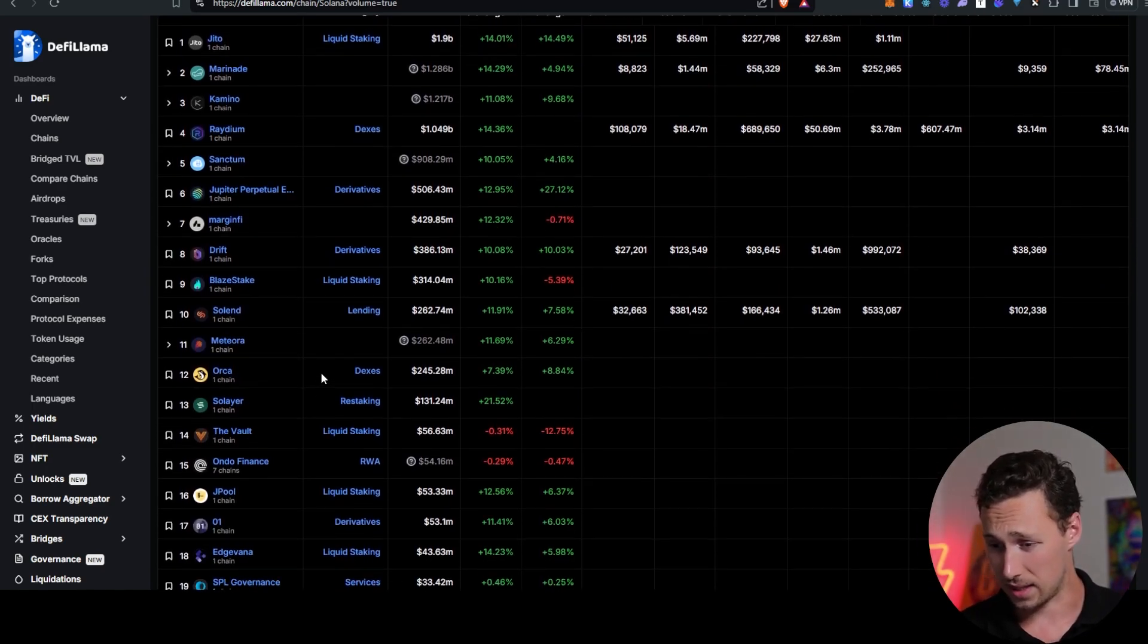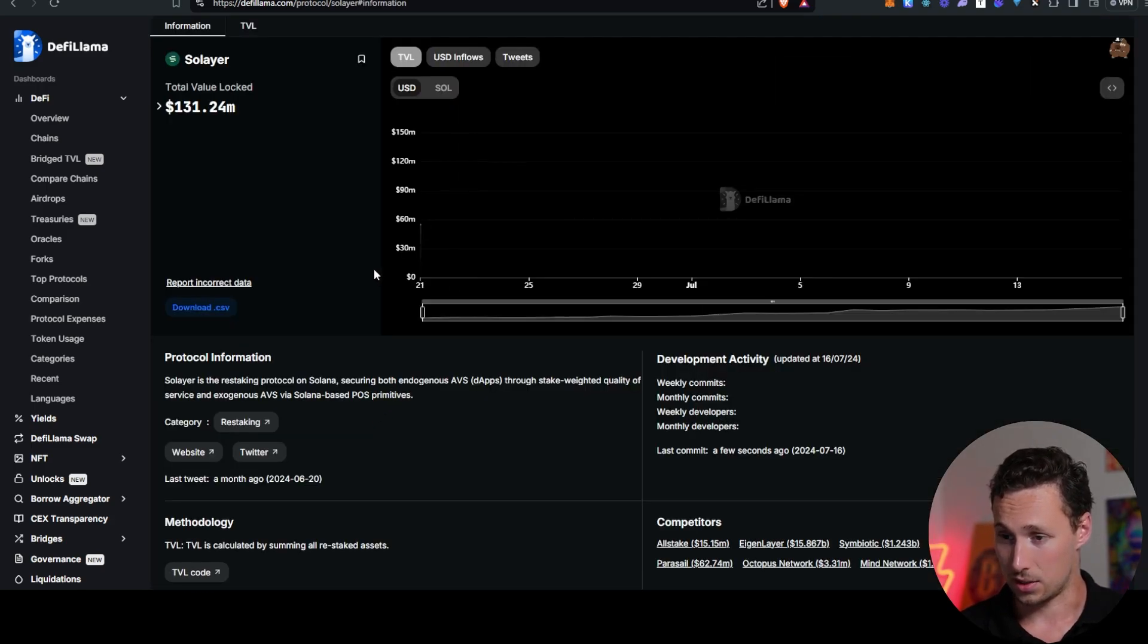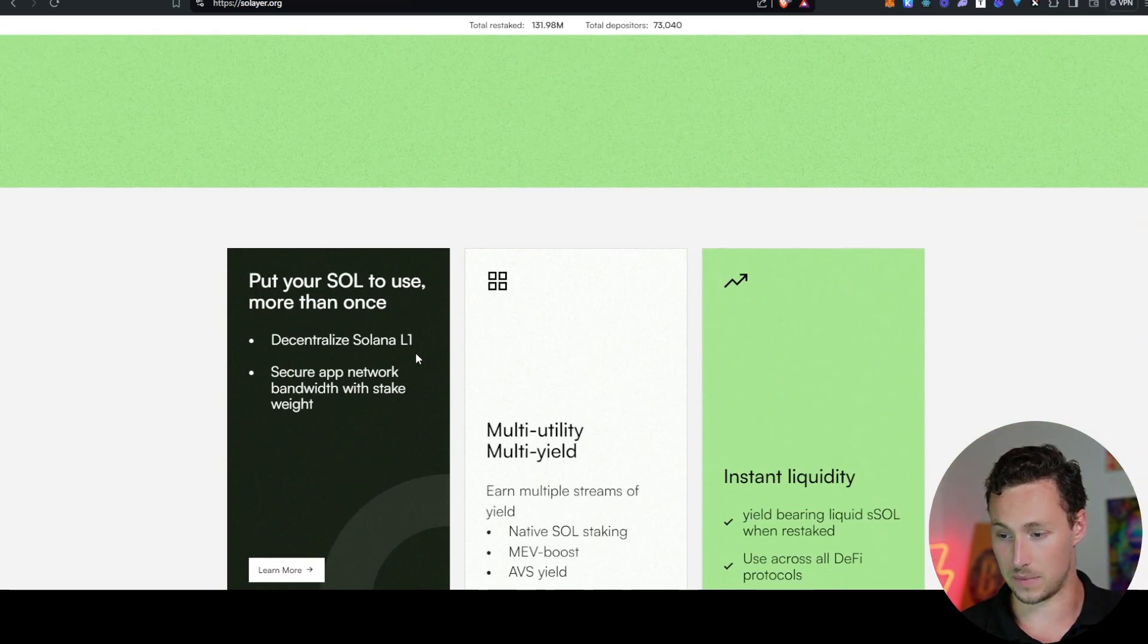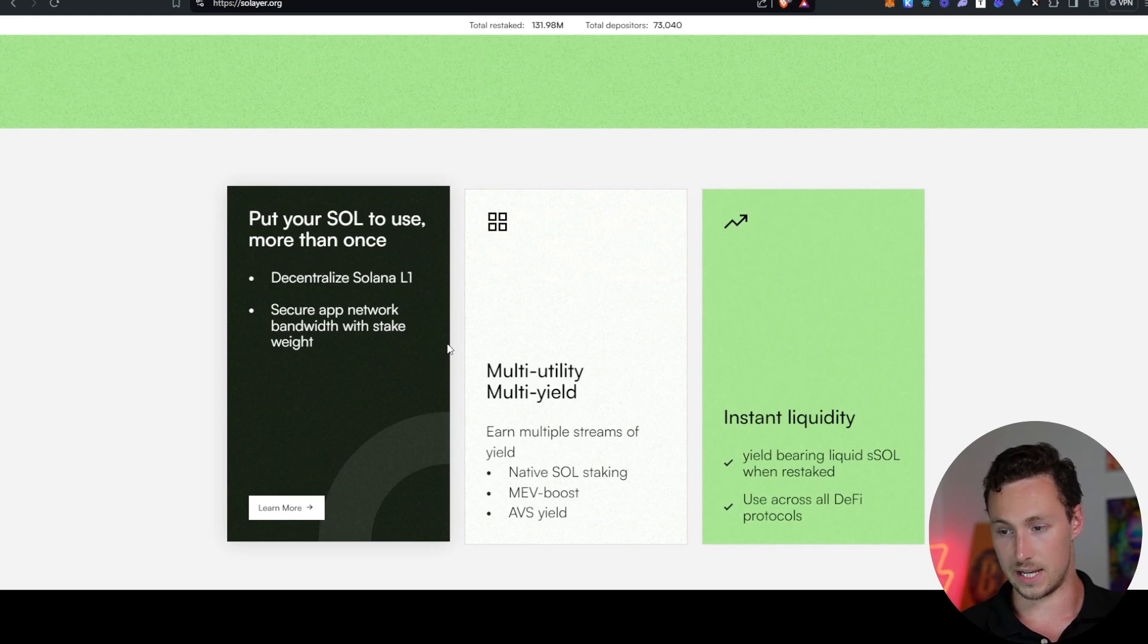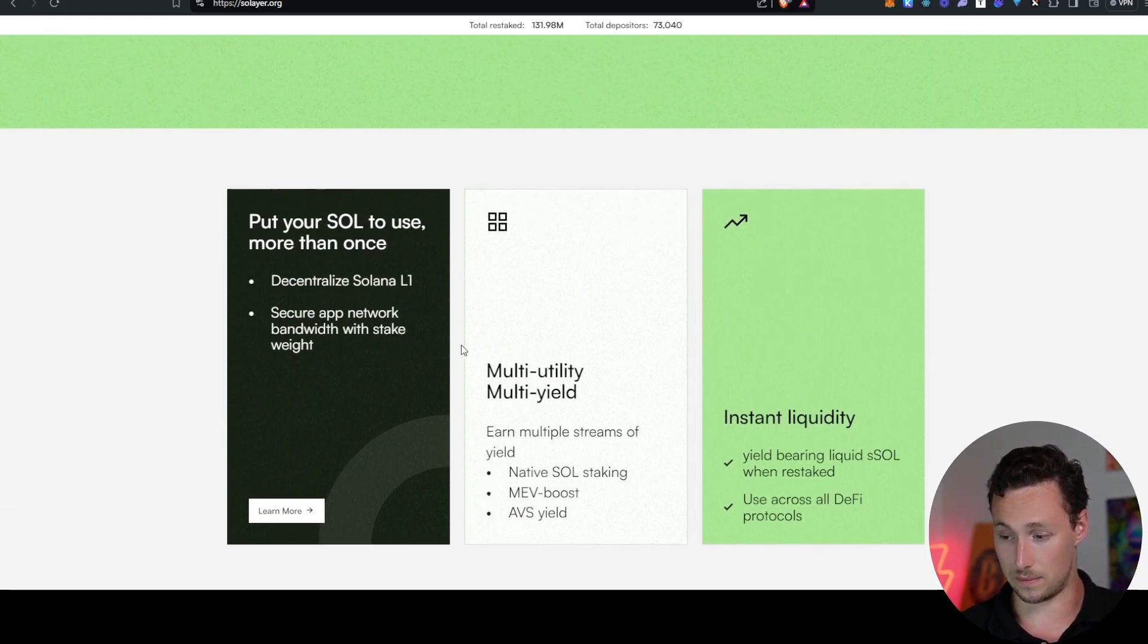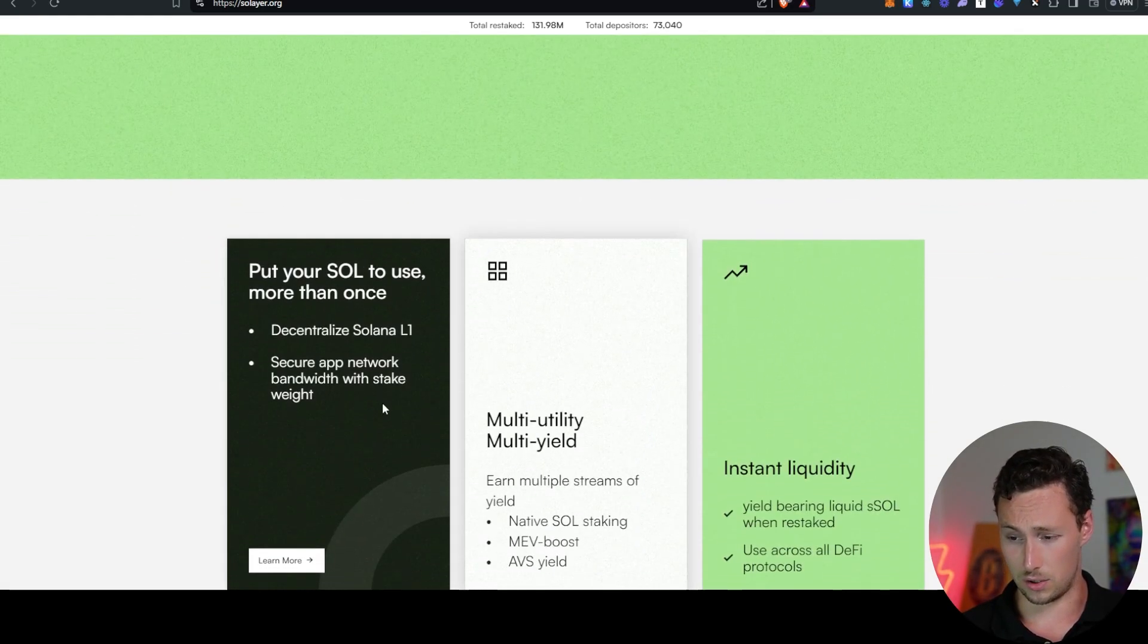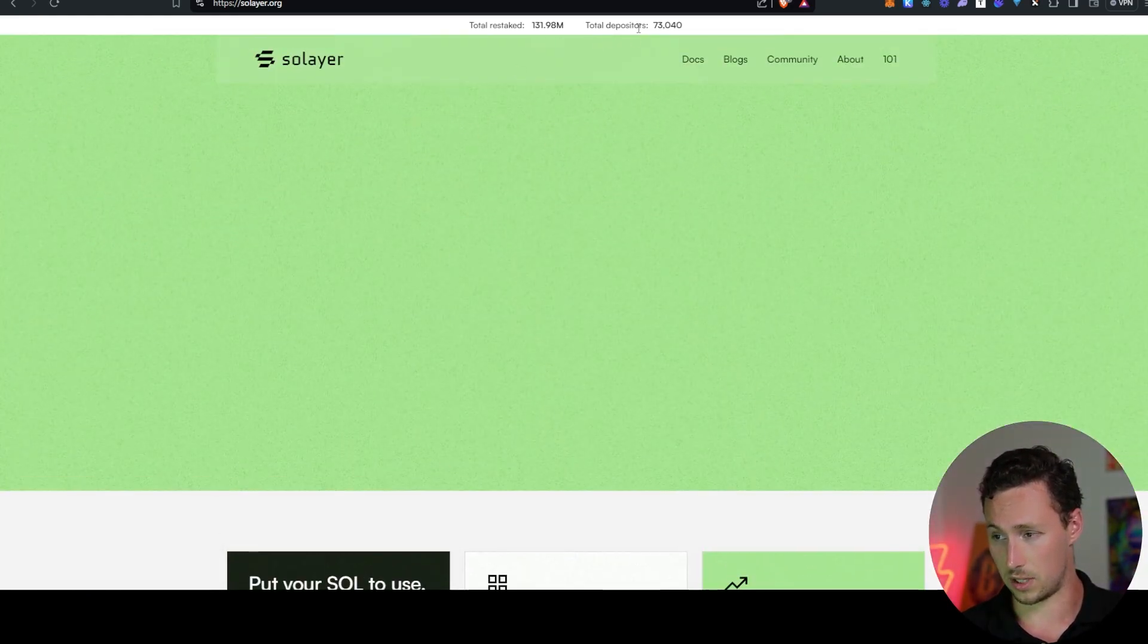All right, so where can you earn yield on Sol if you want to participate in this ecosystem? First place that I think is worth looking is a protocol that's been growing very quickly recently, and that is known as SolLayer. SolLayer is a restaking platform on Solana. So you may remember Eigenlayer from Ethereum that's restaking on Ethereum. And basically, what SolLayer does is it allows you to take Liquid Stake Sol and then deposit it into SolLayer, so you're restaking it. And the idea eventually is that this Liquid Stake Sol is, in addition to securing the Solana network, also going to secure other things such as other app networks, Layer 2s, other applications on Solana.